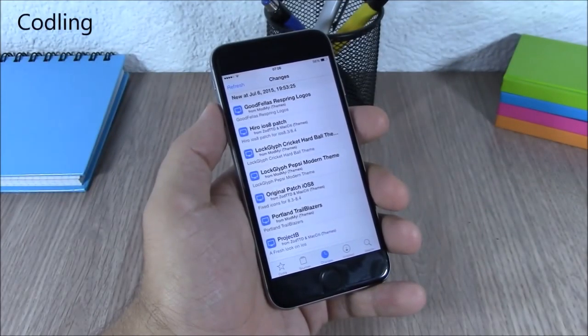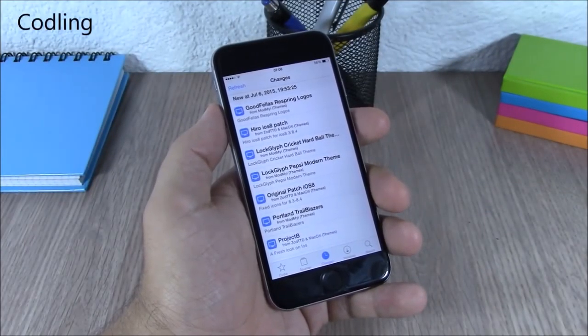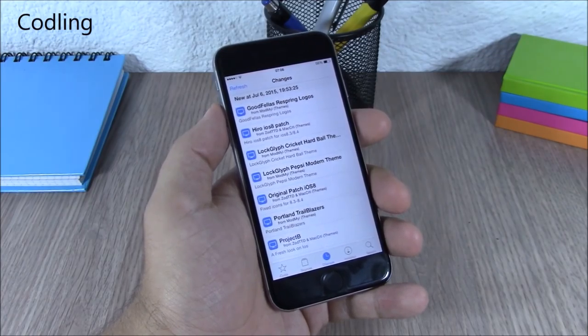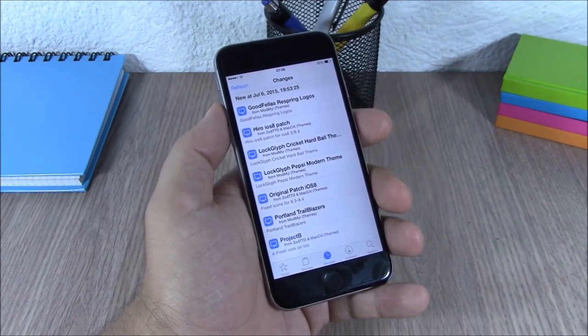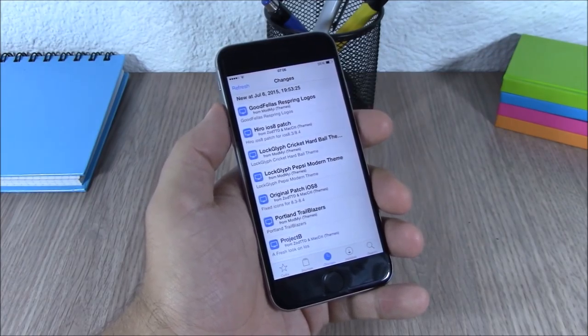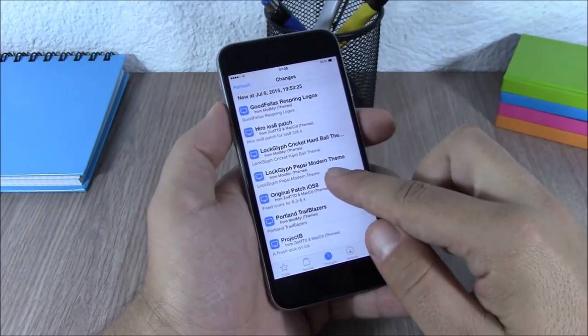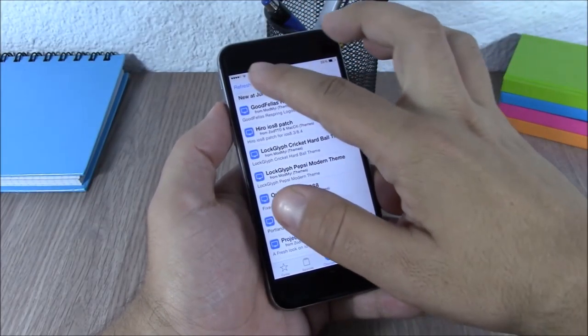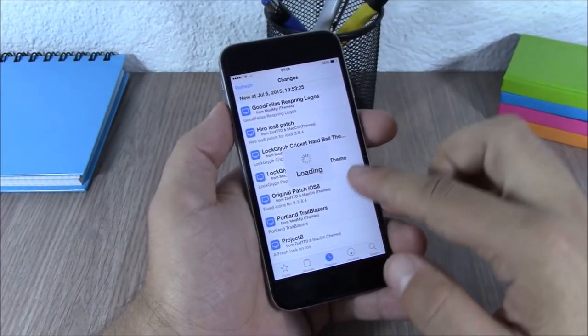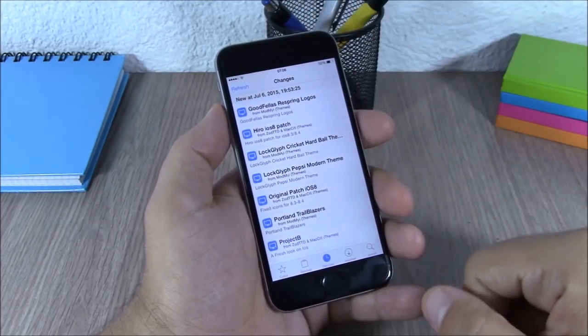Cuddling. This tweak will add new loading HUDs to Cydia. It will customize the normal black loading HUD and make it blur. As you can see, you will have these cool-looking blur HUDs on Cydia.